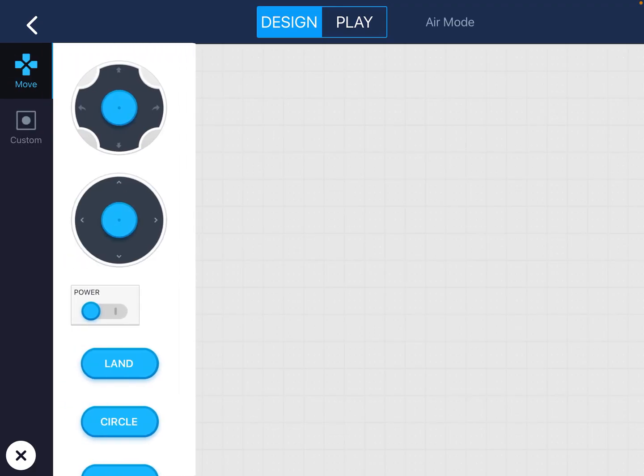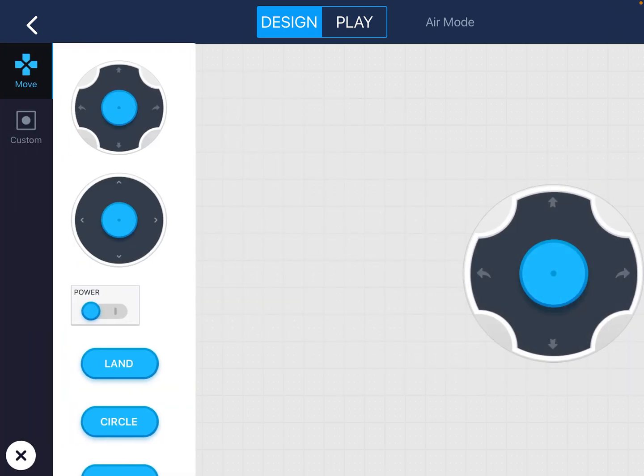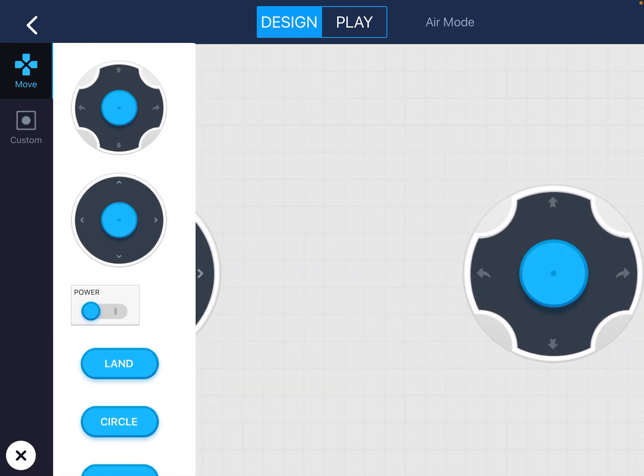So if you've ever flown a drone before you know that it has joysticks and I only put these on for emergency because you're not driving your drone today. I want you to code your drone.